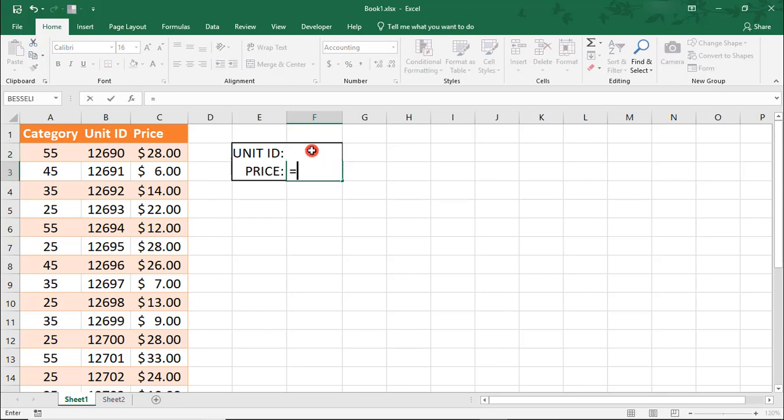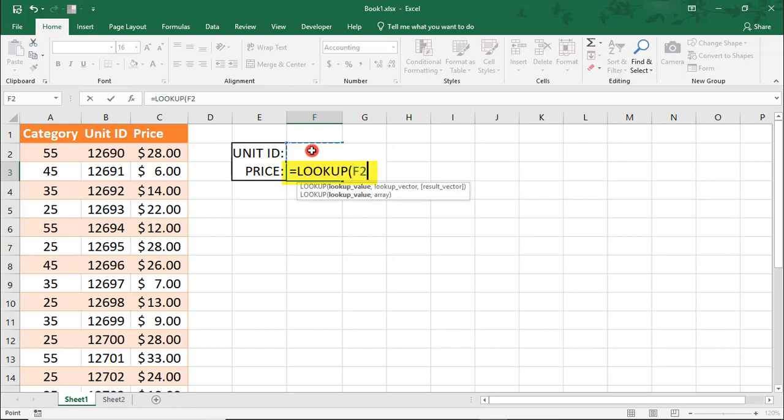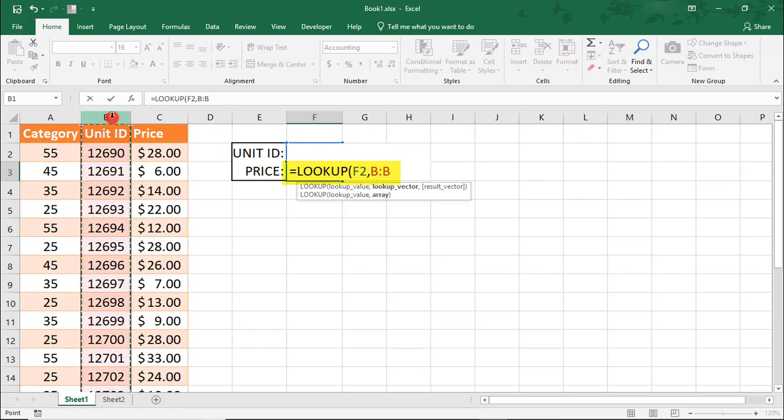We'll type =LOOKUP and reference cell F2 where we type the unit ID. Then we need to look for the unit ID in column B, and the price will be pulled from column C.